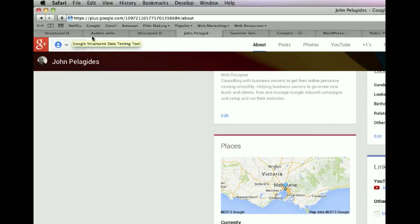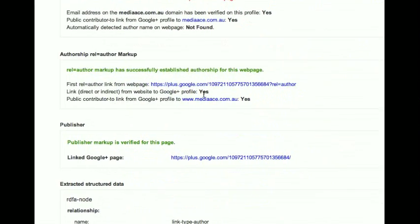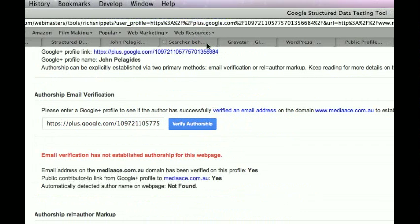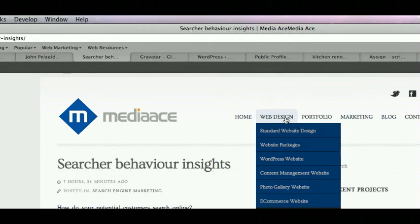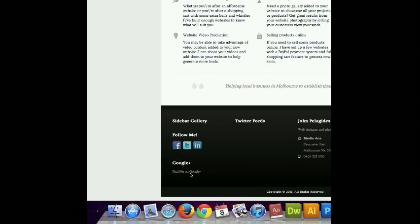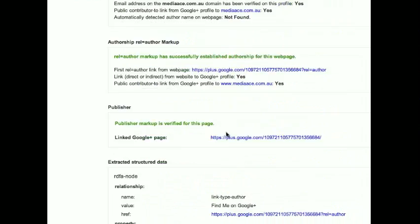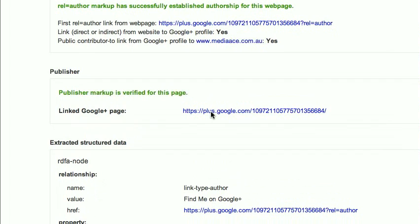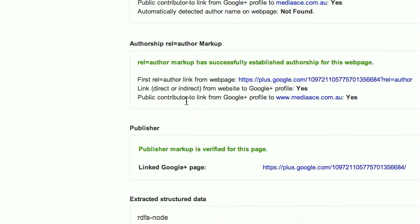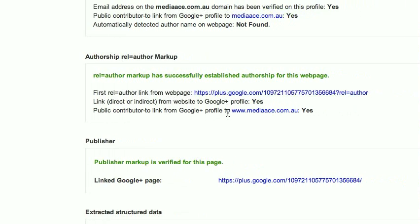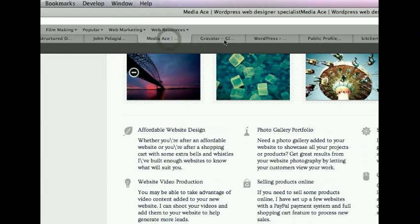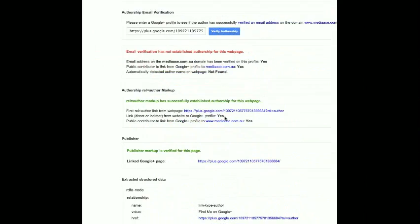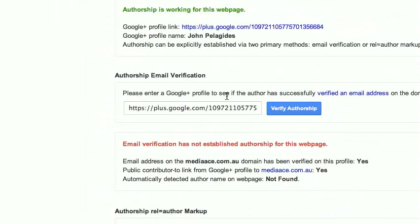To fix the remaining issues: Link direct from website to Google Plus profile — we did that with the footer link at the bottom of the home page. Publisher markup is verified — linked Google Plus page. Public Contributor To link from Google Plus profile to Media Ace — you saw what I showed you before with the contributor section. That fixed that bit. The one that was really giving me grief was authorship email verification.